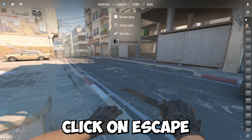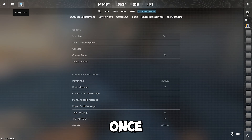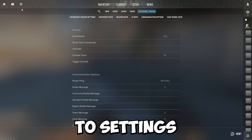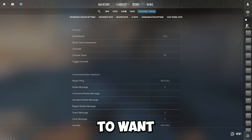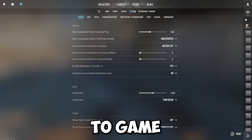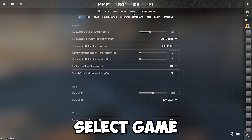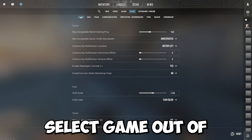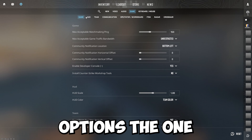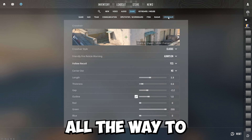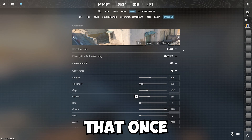First things first, you want to click on escape and then go over to settings. Once you head over to settings, which is in the top left corner of the screen, you're going to want to head over to game. Out of these five options you want to select game, and once you select game, out of these eight options the one all the way to the right is crosshair — you want to open that.